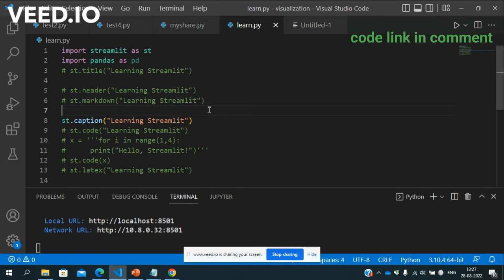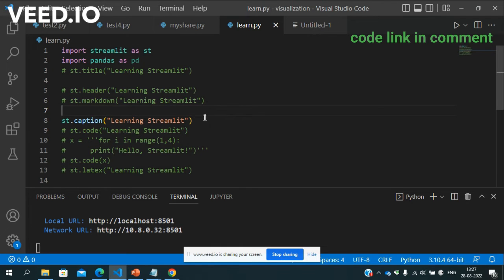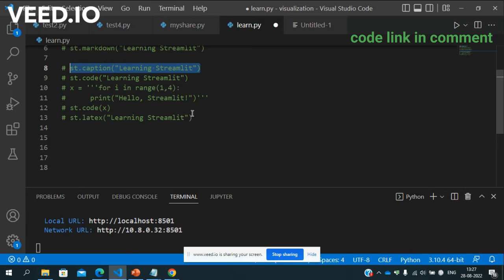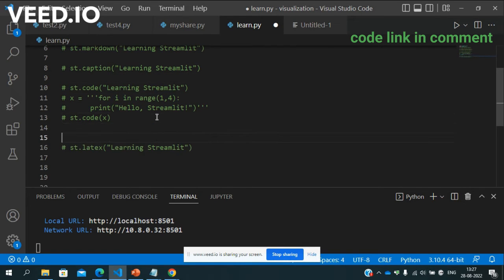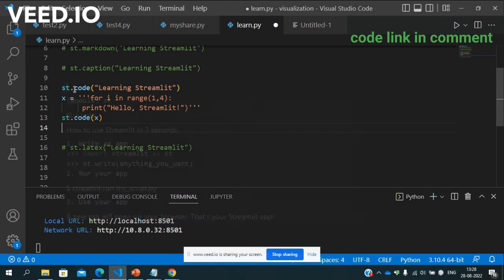Here you can see so basically these are the things coming. Now suppose you want to show code in Streamlit, so see how can we do this. See st.code.